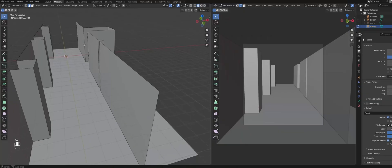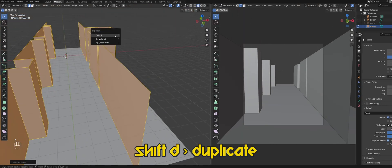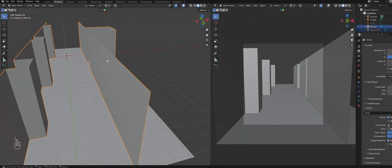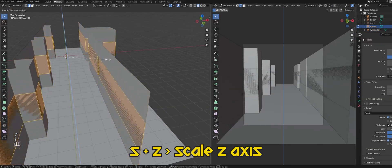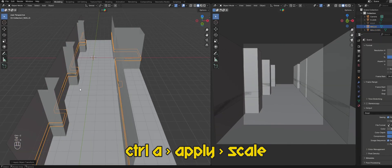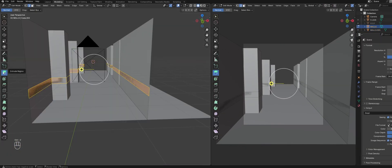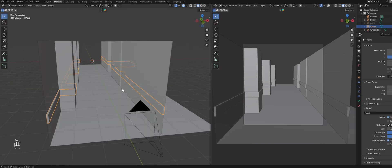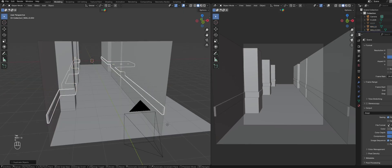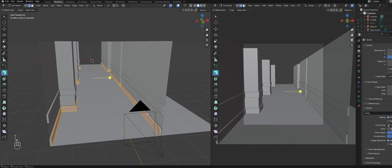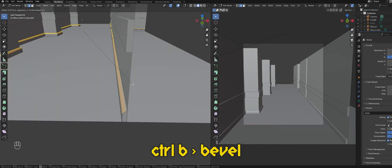Select the walls, then duplicate and separate them into their own object. Now that the duplicate is separate, you can scale it down, apply the scale, and use the extrude along normals tool to extrude the faces inwards. You can just duplicate this down again to create these side skirts. Smooth things out by adding a bevel to the edge.